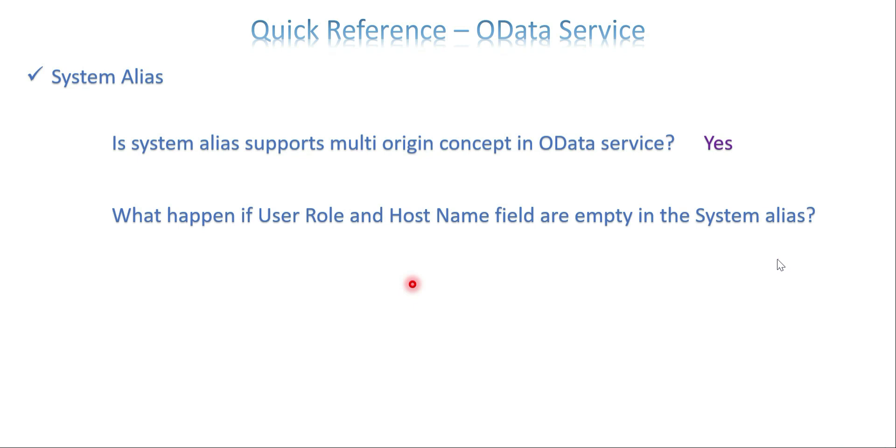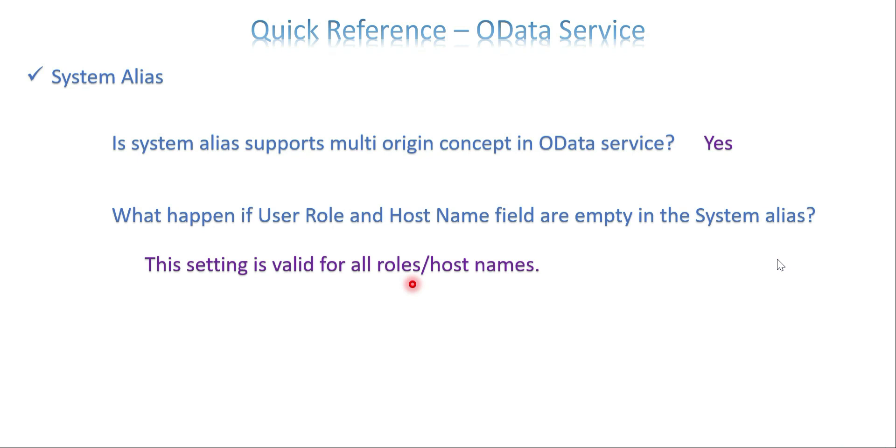But if you fill it, then automatically that system alias allows only a particular user which has a role and the same for the host name also. If it is empty, it's an open call. If the question is if both are empty, what happens? It's just open.